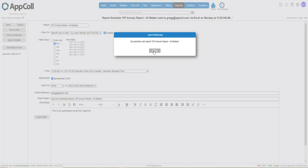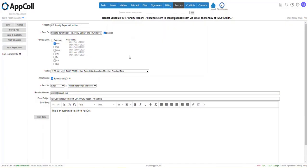And it went ahead and sent the report to the email address that you would have selected. Again, this is for all your matters.